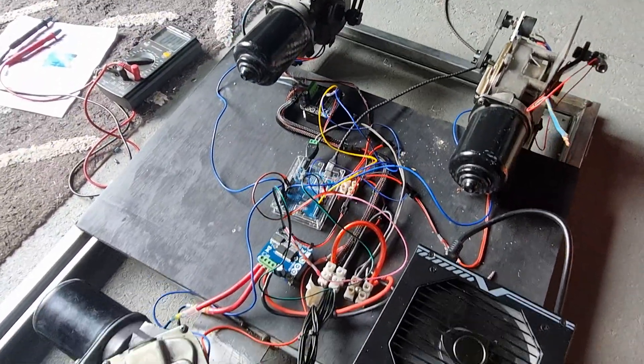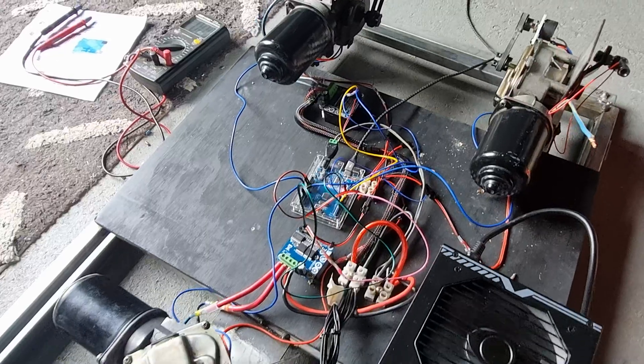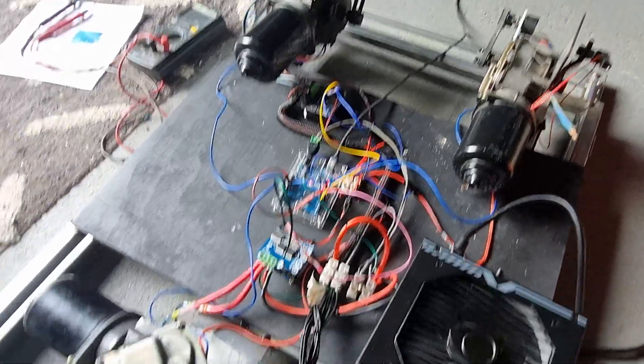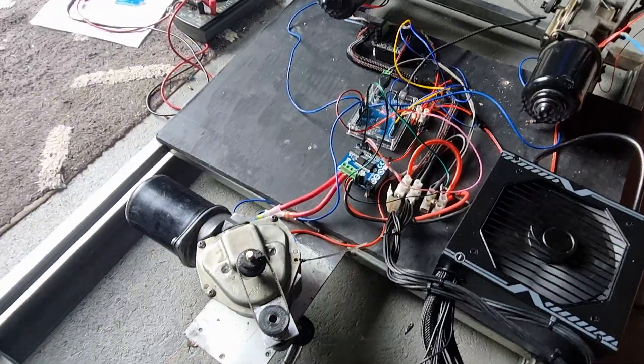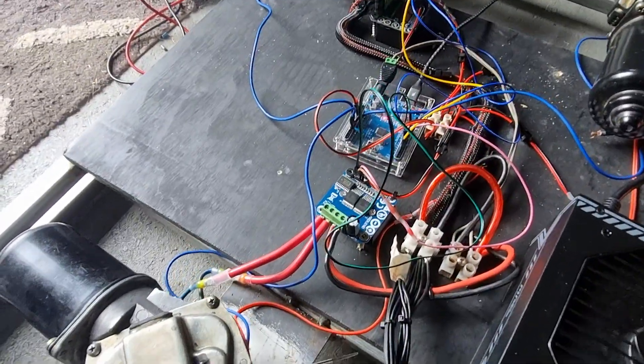If they don't work, I'll be buying the 100 amp big bad boy to run the two front motors. Hopefully this one will last with some cooling on it.